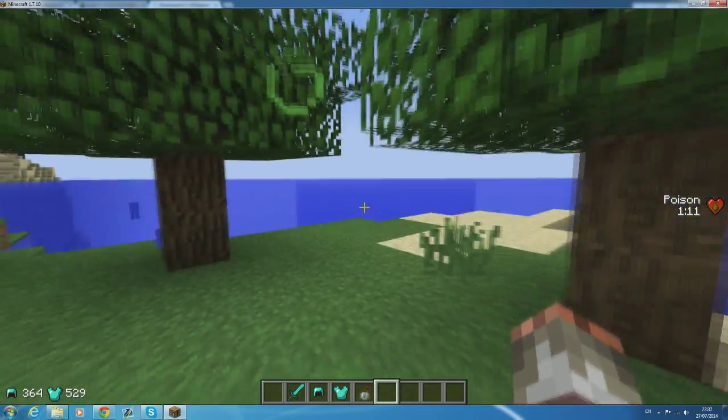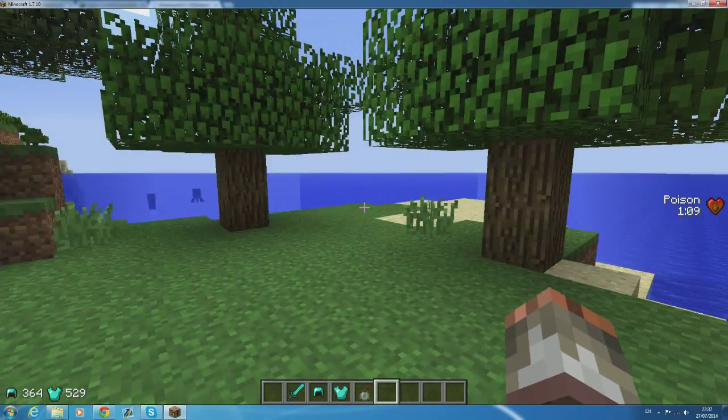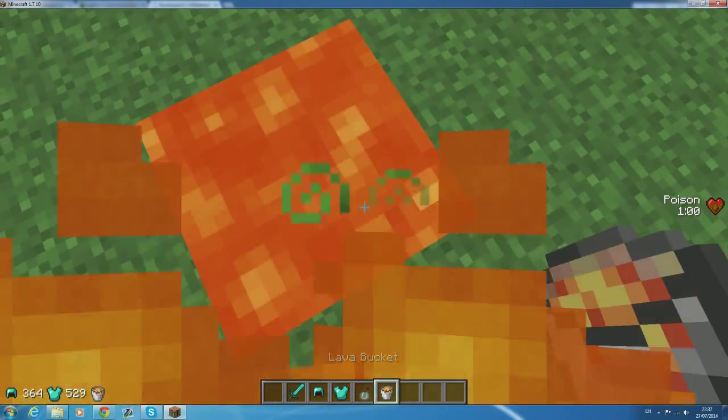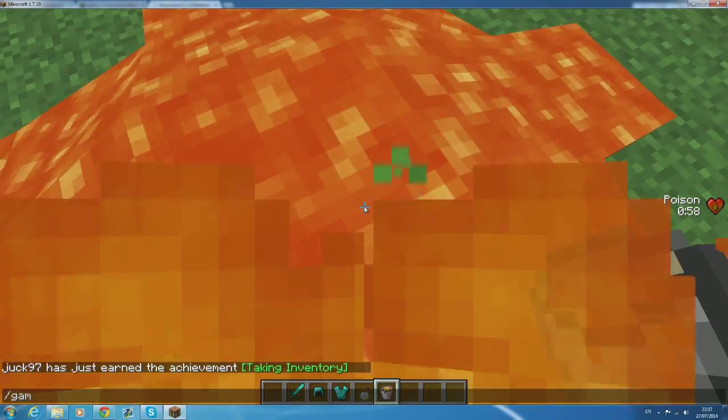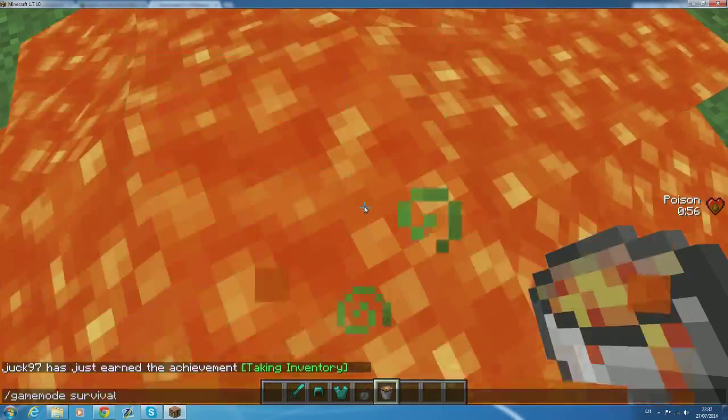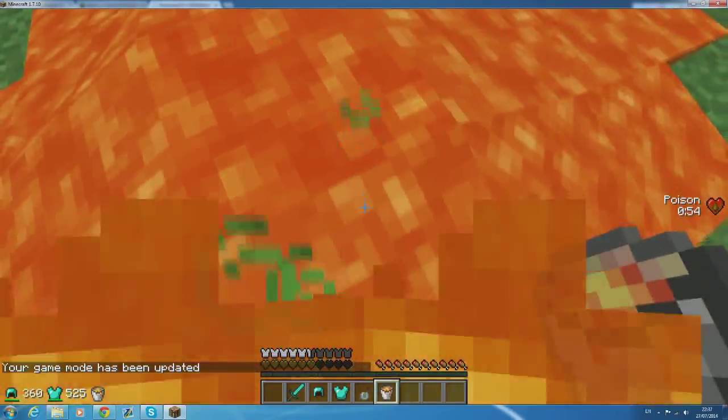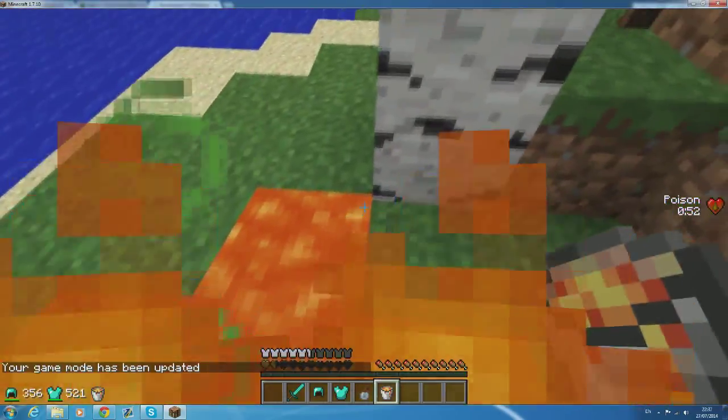While the status effect hud gives you a hud which shows you what sort of statuses that you have applied on you such as poison. This enables you to keep track of the durability of your armor and weapons whilst mid pvp. So basically you know when to run the fudge away.